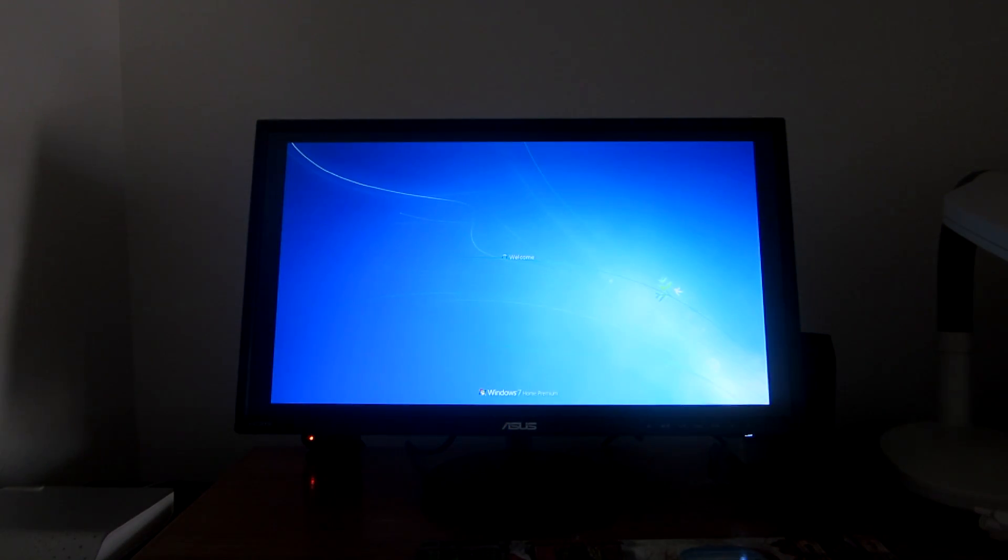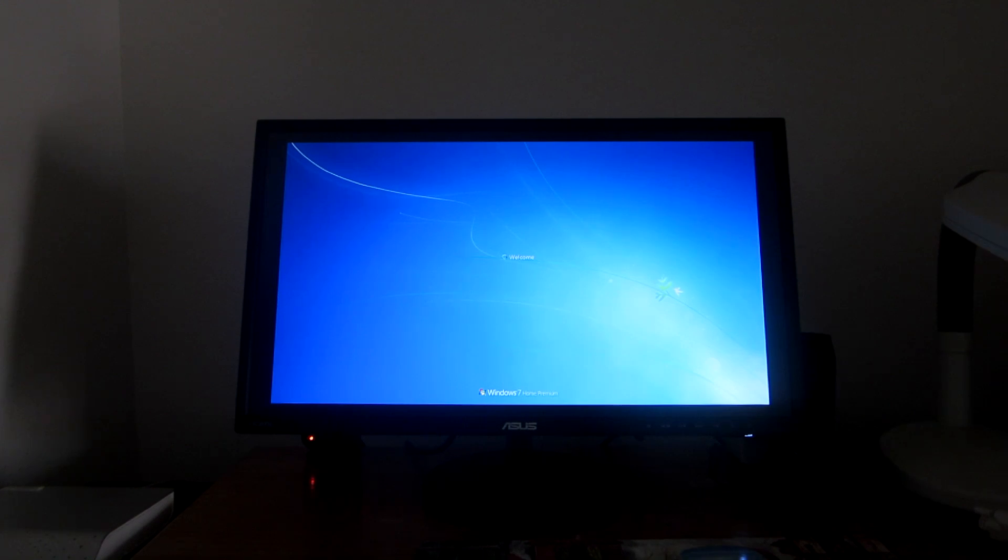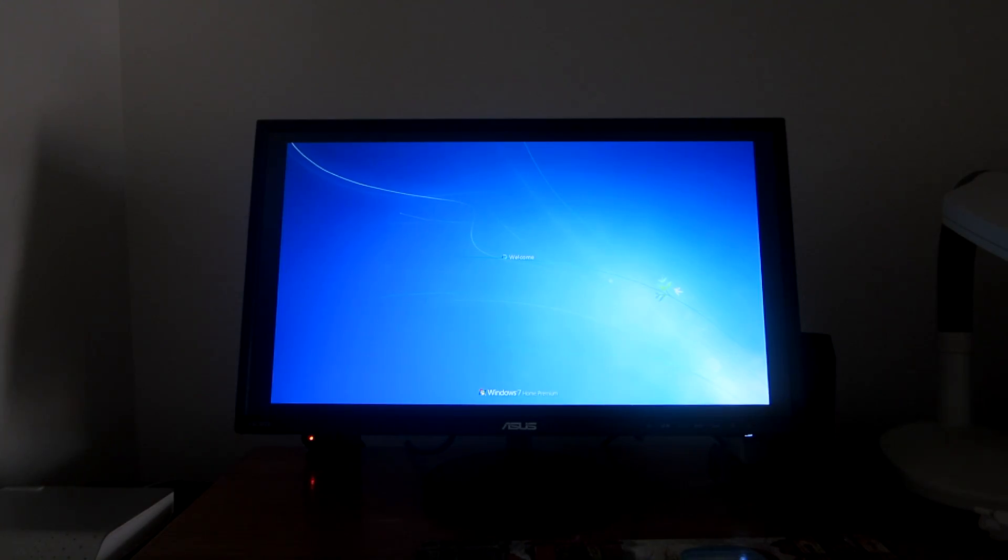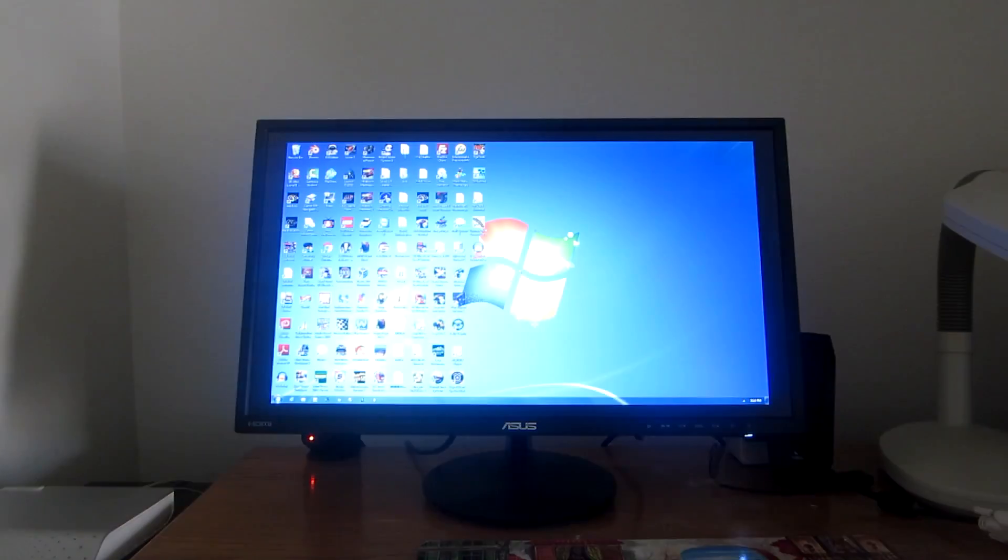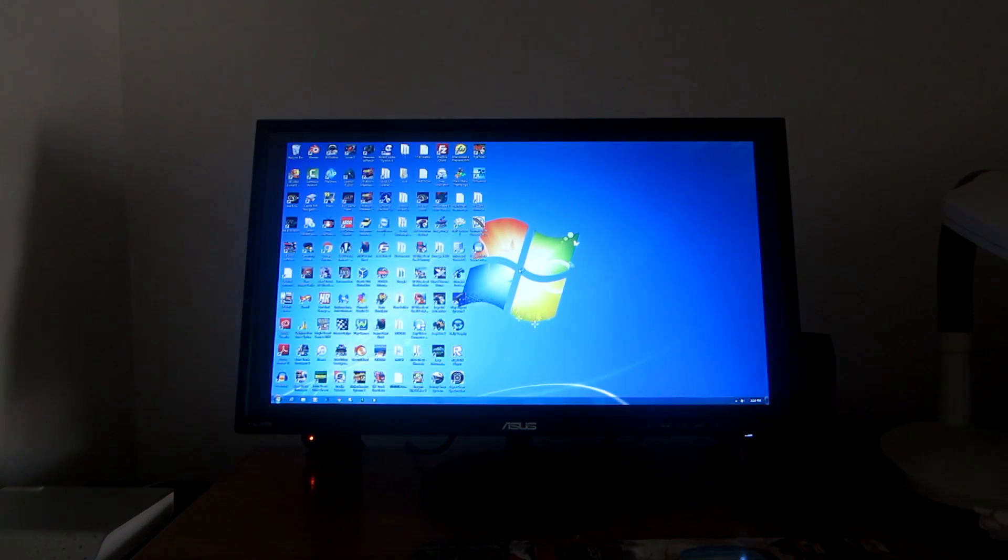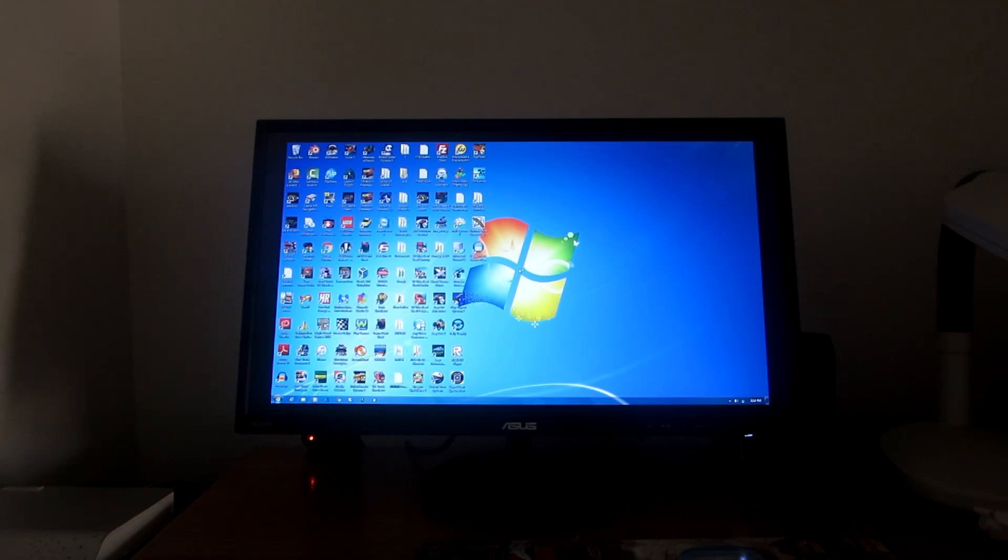Hmm, there's the black borders again. It's almost done booting up right now. And we have finally made it to the desktop.